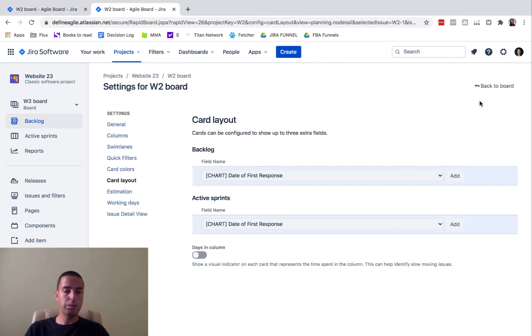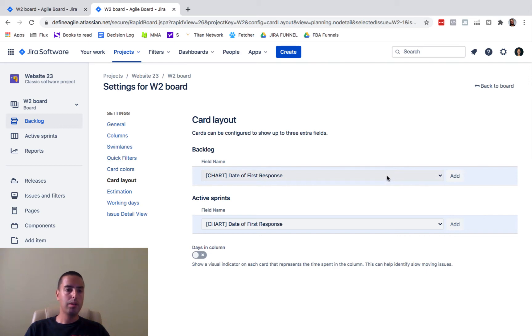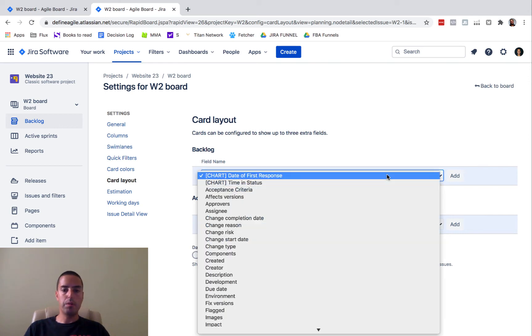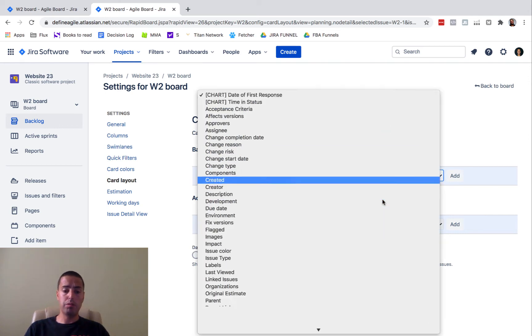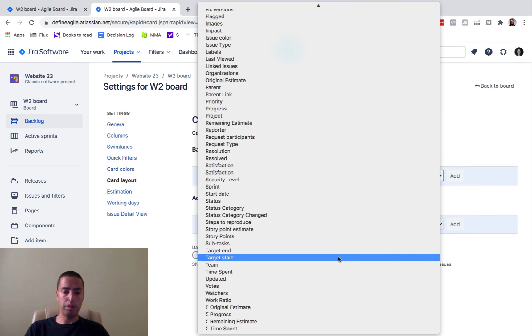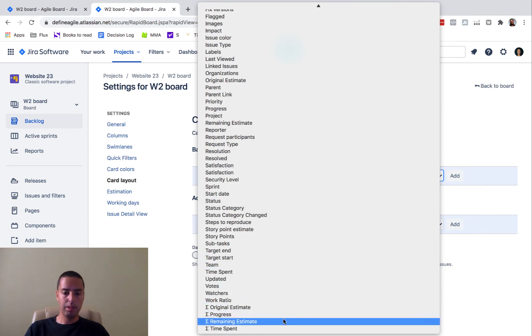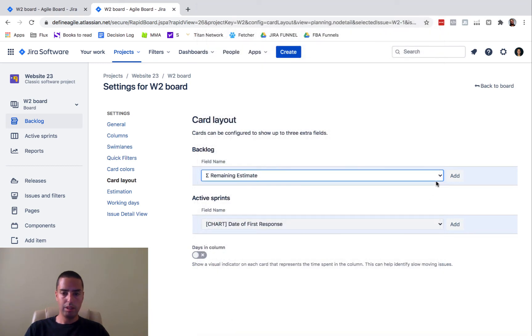Essentially what you do is you go to board settings, you select which field names you want to have for active sprint and backlog. I recommend you do both. You'll probably have the remaining estimate, then you'll have this sum remaining estimate. You can add this.